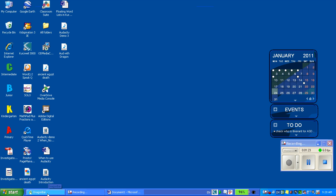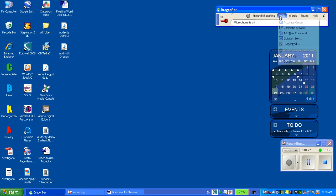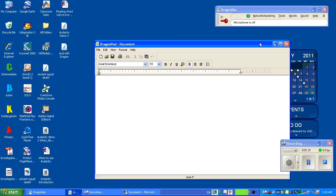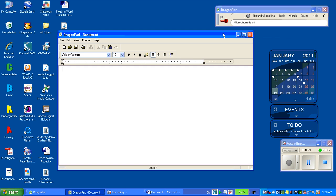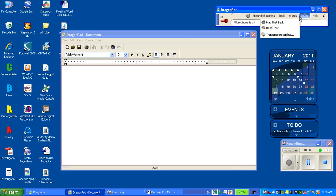So I already have Dragon ready to roll. I'm going to go to Tools, Dragon Pad to open the Dragon Pad. I'm going to click on Sound, Transcribe Recording.